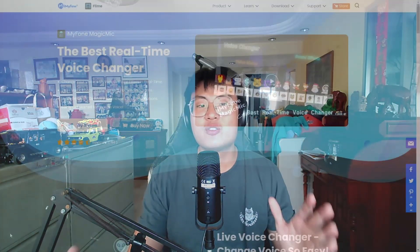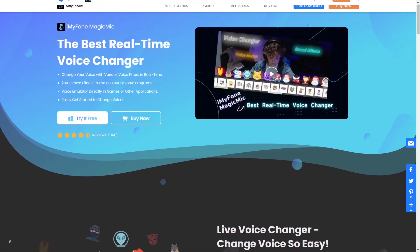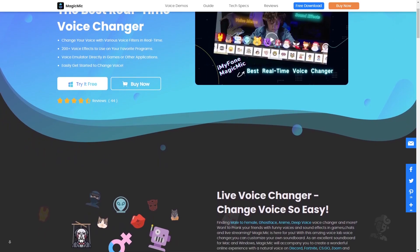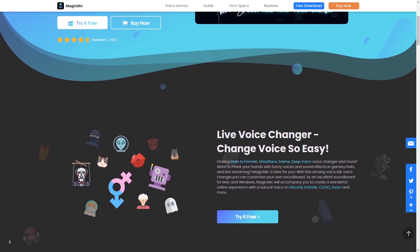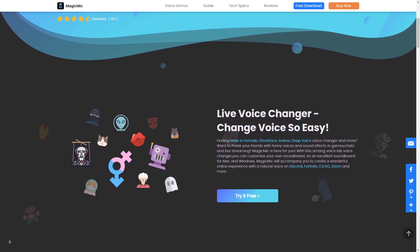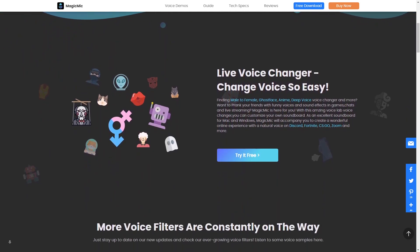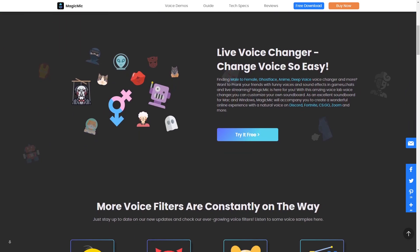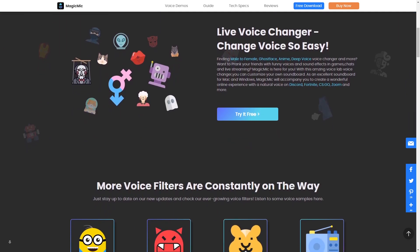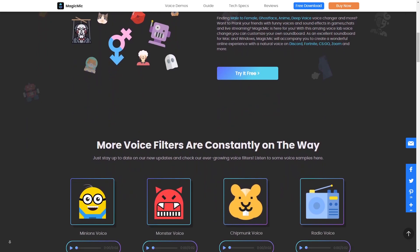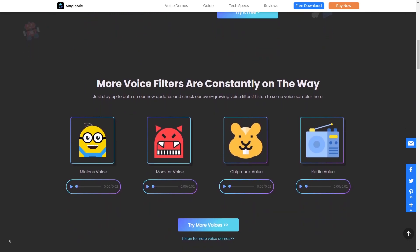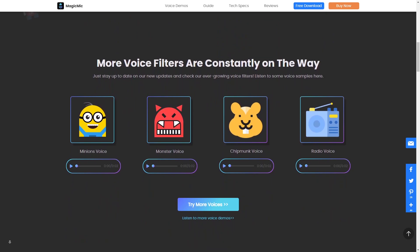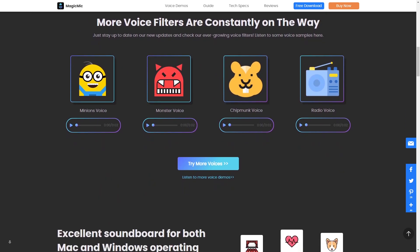This software is called the iMyPhone MagicMic. What this software basically does is it's a live voice changer that can change your voice in real time. So if I'm talking right now, I'm able to change my voice to maybe a girl voice or a robot voice.